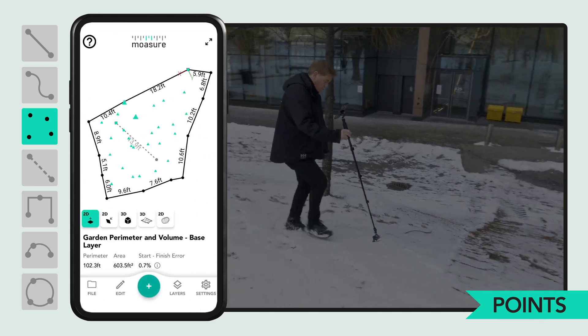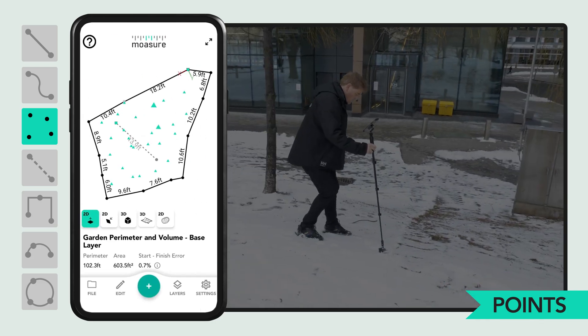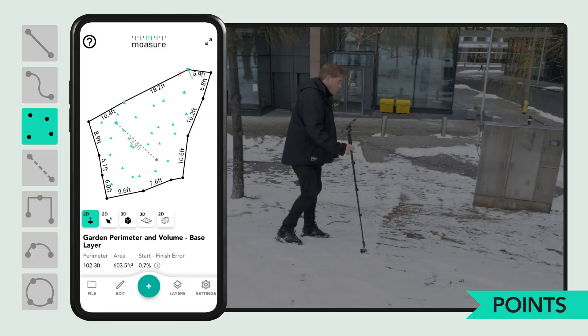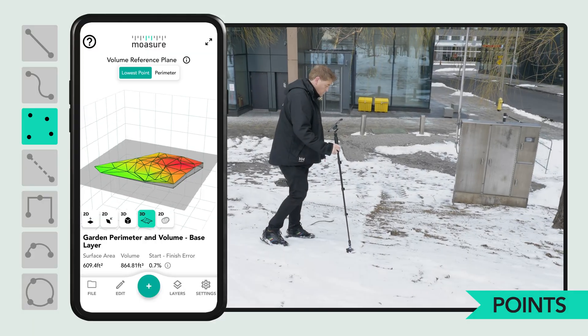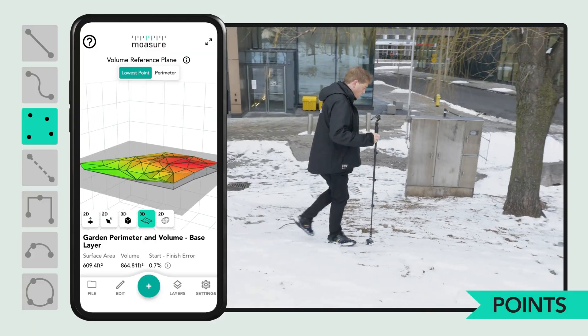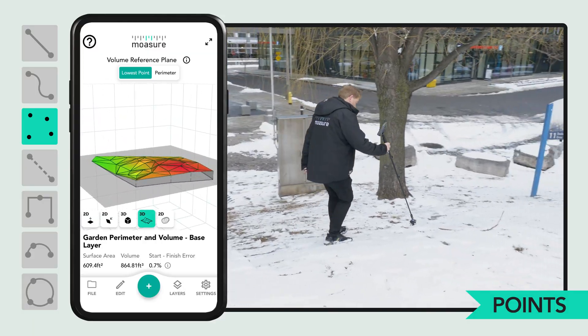Moja records elevation at every pause point, but you must select points for an accurate volume measurement.